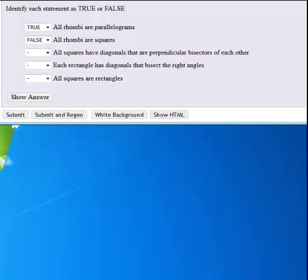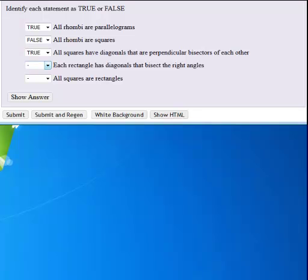All squares have diagonals that are perpendicular bisectors of each other. Because squares are rhombi, that is true. Each rectangle has diagonals that bisect the right angles. It's not necessarily true. That only happens if it's a rhombus or a square.